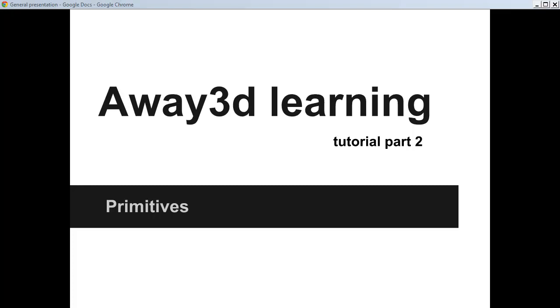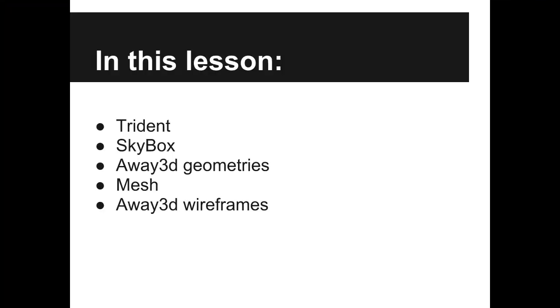Hello, welcome to Away3D learning part 2. Today we will be learning primitives. We start this lesson with Trident and skybox.